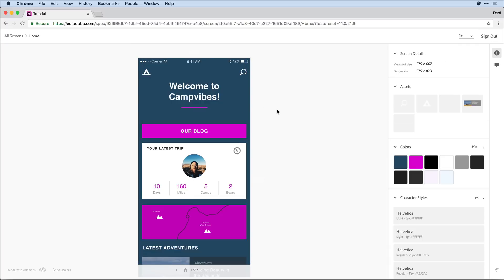Clicking off the artboard brings up a number of specifications for my developer here on the right-hand side, including screen details, the ability to download individual assets at a variety of file formats and resolutions, colors in use, and any character styles that I have.